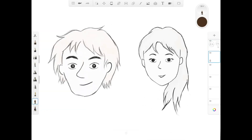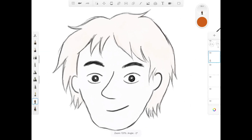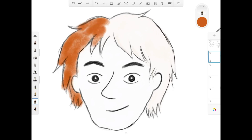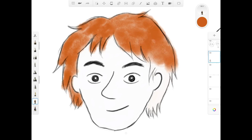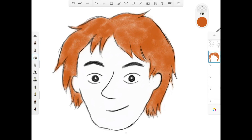Now we finish the outlines and we're moving on to coloring. With the guy's head, I'm going to use a short brush for the hair color. Now I'm going to use the longer brush to go over the sides of the hair.